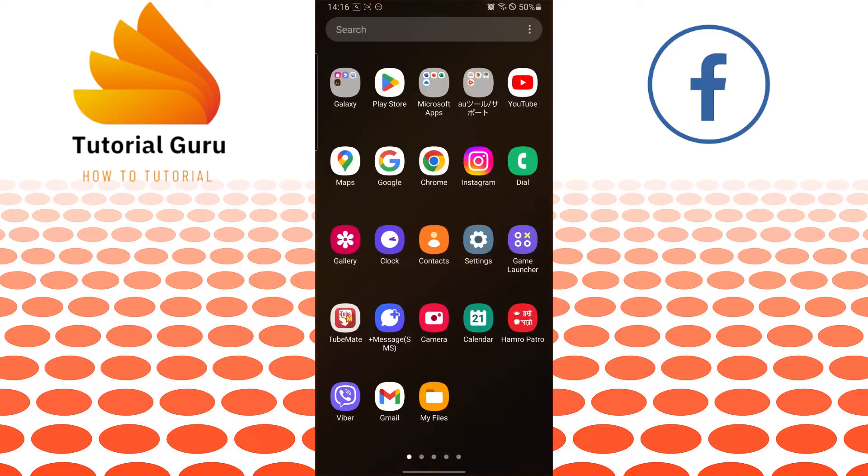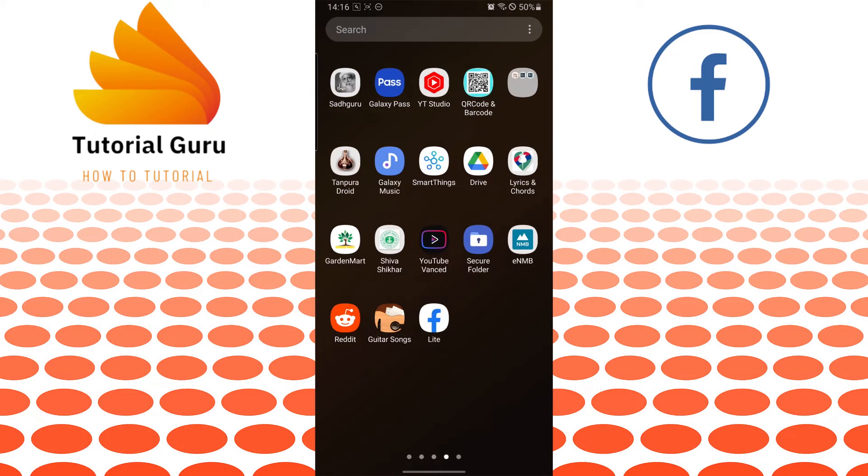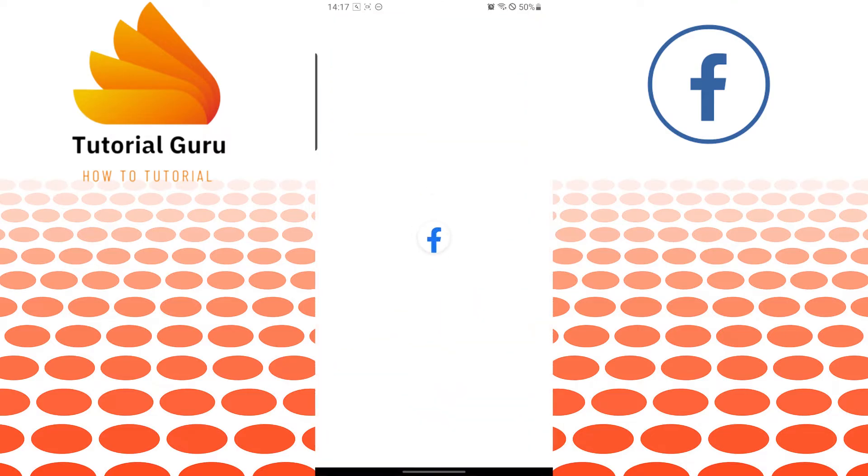And after installing, let's open up our Facebook Lite. And you can see the Facebook Lite on my gallery or the app list. Let's tap on the app Lite over here.